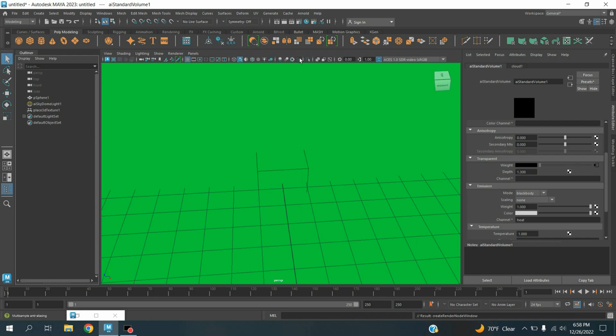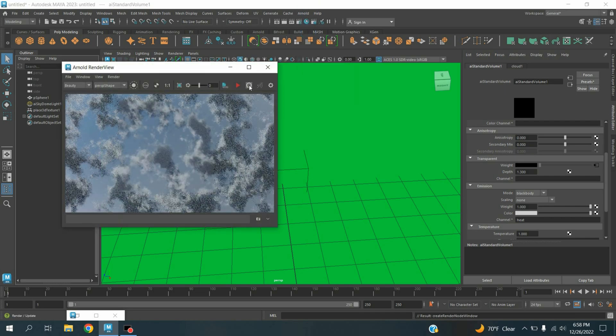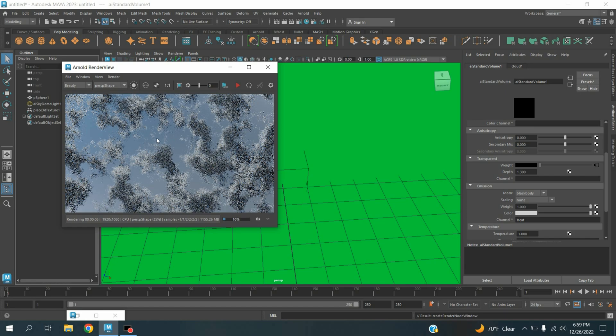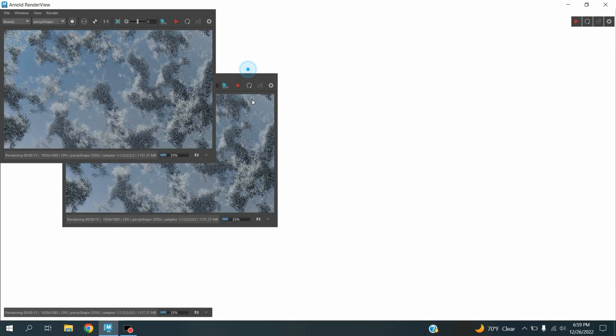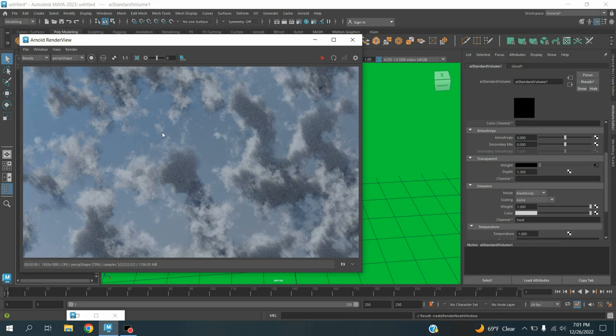So now in this process you can render the 3D cloud with Arnold renderer in Maya 2023. Thanks for watching and don't forget to subscribe to my channel.